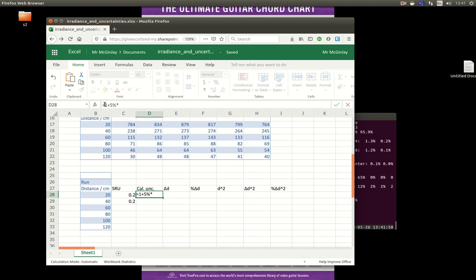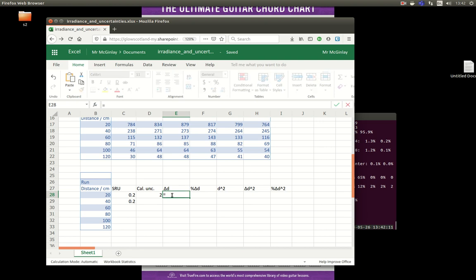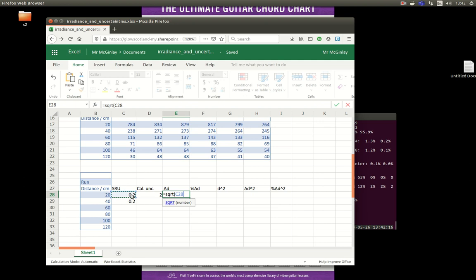So that would be one equals one plus five percent multiplied by the distance. So these are my two uncertainties in distance. There's no random uncertainty because I only measured it once. I'll get my uncertainty in distance by taking the square root of the sum of the squares.